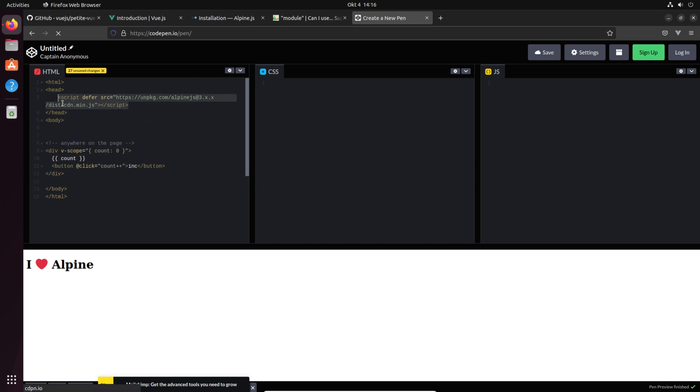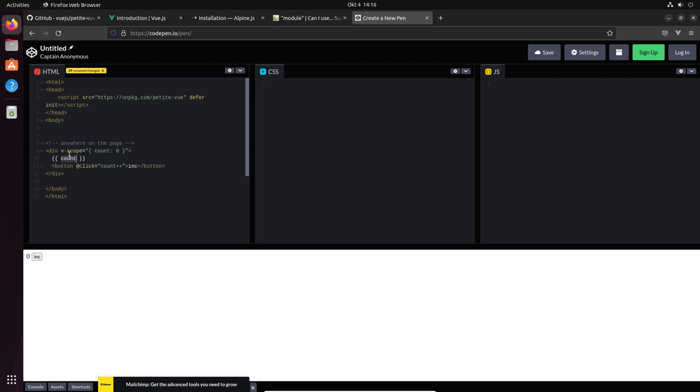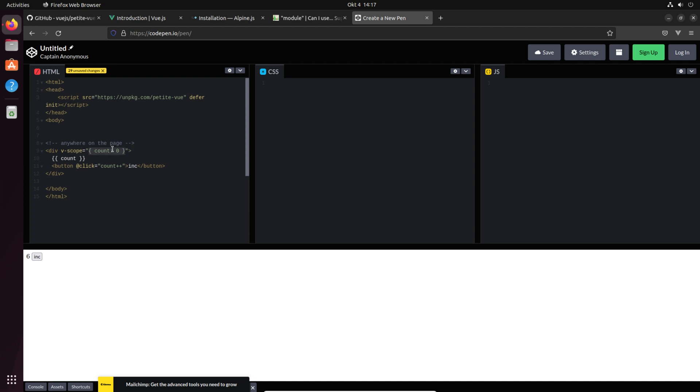When you see it, the script tag loads and Vue.js replaces the count variable here. When we click increase then all the magic happens. That's really nice because x-data was replaced with v-scope. It's more or less just a naming reason so there aren't people saying that Vue.js petite is an exact clone of Alpine.js. You have to declare your variables like you can do it exactly in Alpine.js.